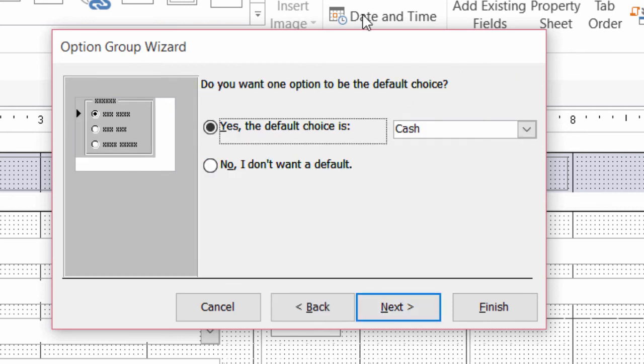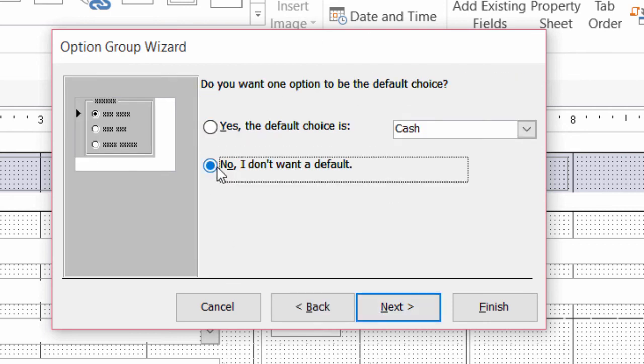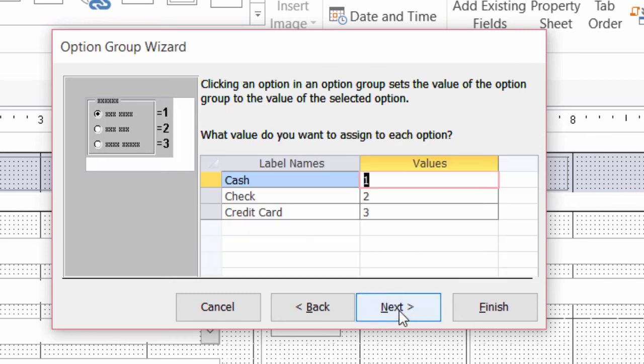Do I want there to be a default option? No, no default. Because sometimes people forget to actually click on something else when a default selection is already selected. So I'll go ahead and say, Nope, I don't want a default. And click on next.